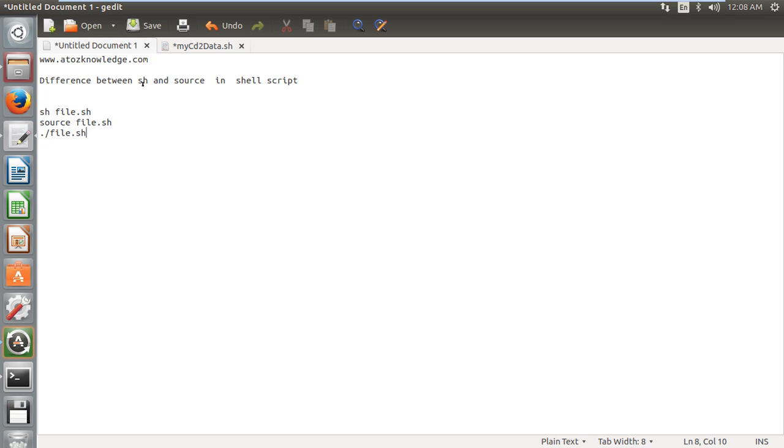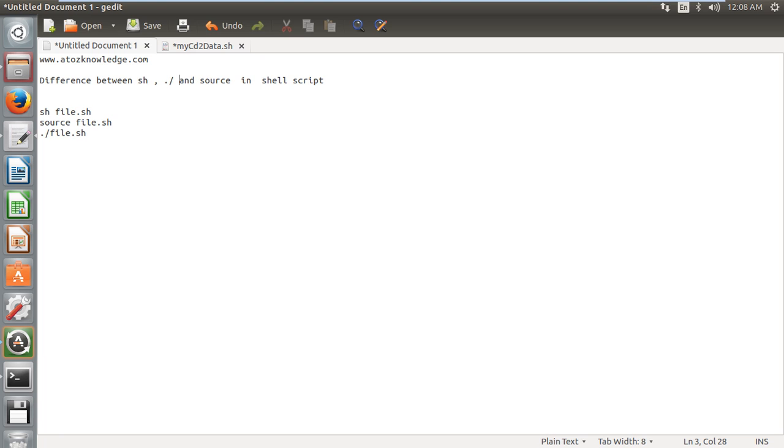Some people will use sh, some of them will use source, and some of them will use dot slash. I just forgot to add dot slash. So what is the difference between these three, which we can see now.